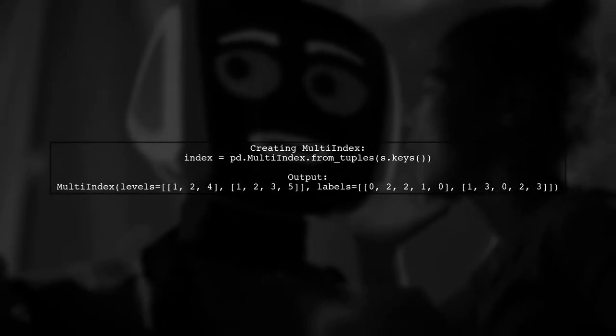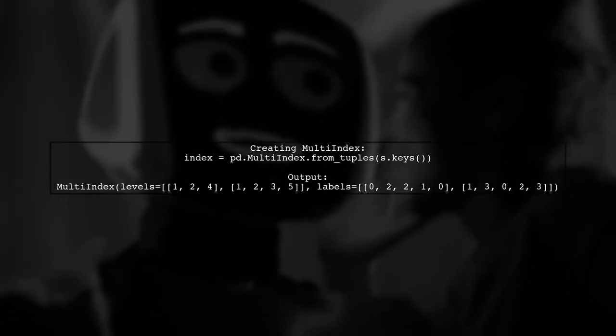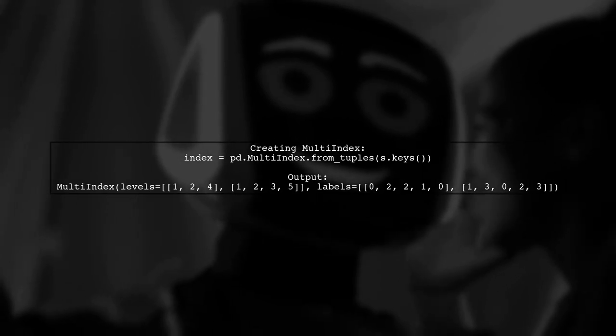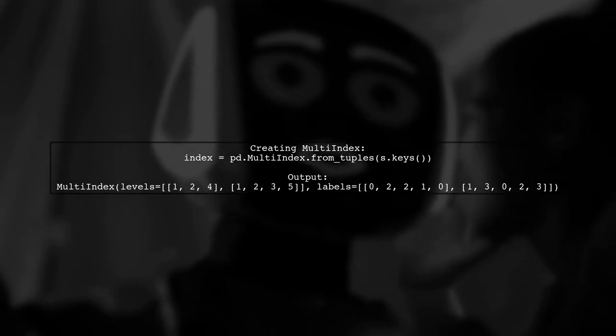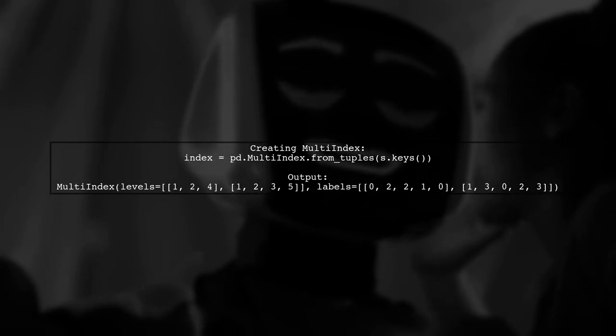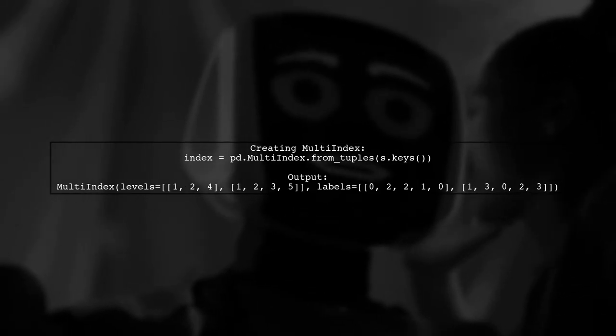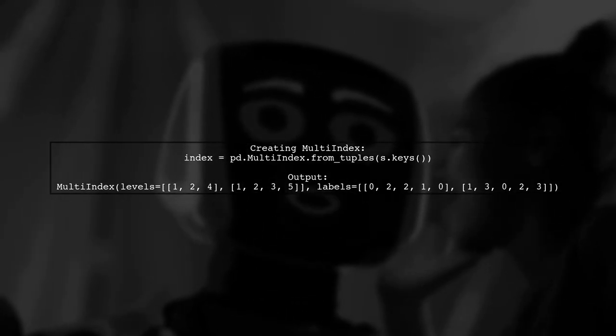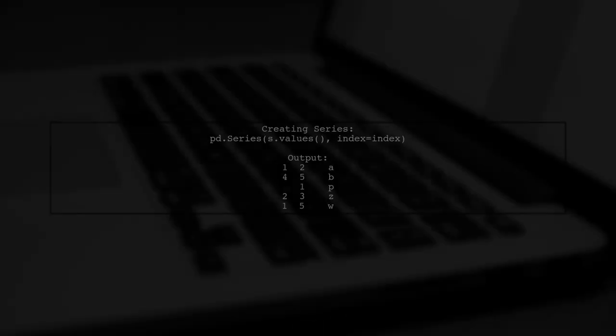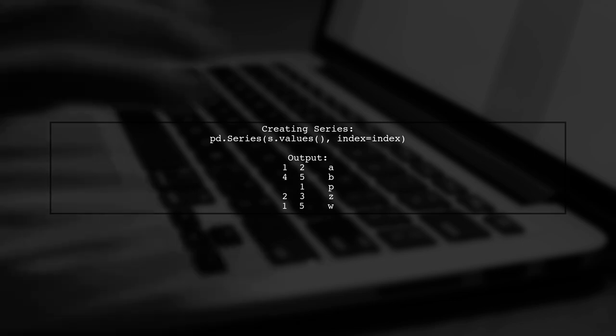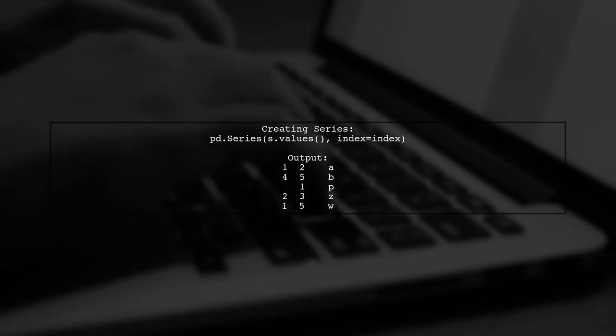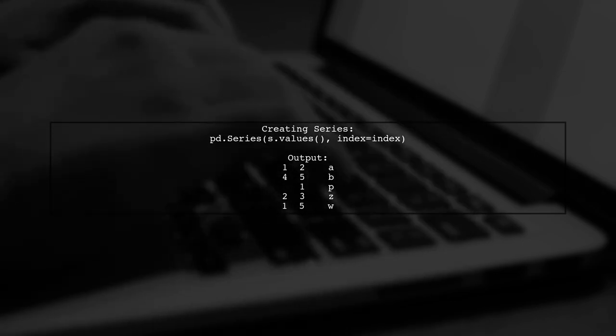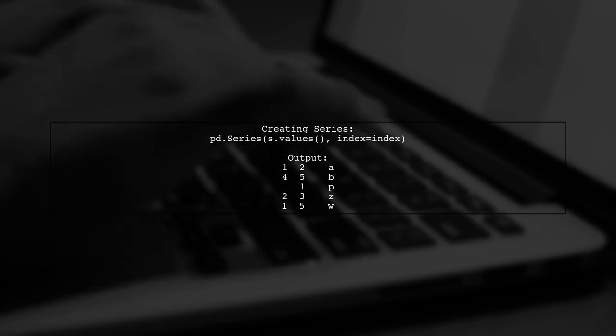Next, they use Panda's multi-index to create a hierarchical index from the dictionary's keys. This allows for better organization of data. Then, they create a pandas series using the dictionary's values and set the index to the multi-index created earlier.